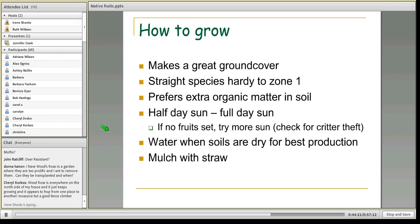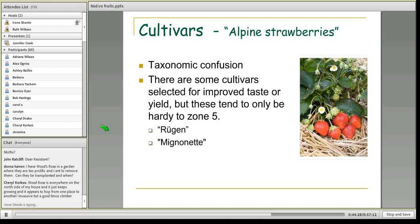For best fruit production, water when soils are dry and use straw mulch to conserve water. There are some cultivars — the alpine strawberries — though there's some taxonomic confusion about whether they're truly Fragaria vesca or Fragaria alpina. Alpine strawberries are a good choice and are selected for improved taste or yield. However, for those at higher elevations, despite the name, alpine strawberries are only hardy to zone 5. Some cultivars to look for would be Rugen or Mignonette — it's mostly the Europeans who have really cultivated these alpine strawberries.